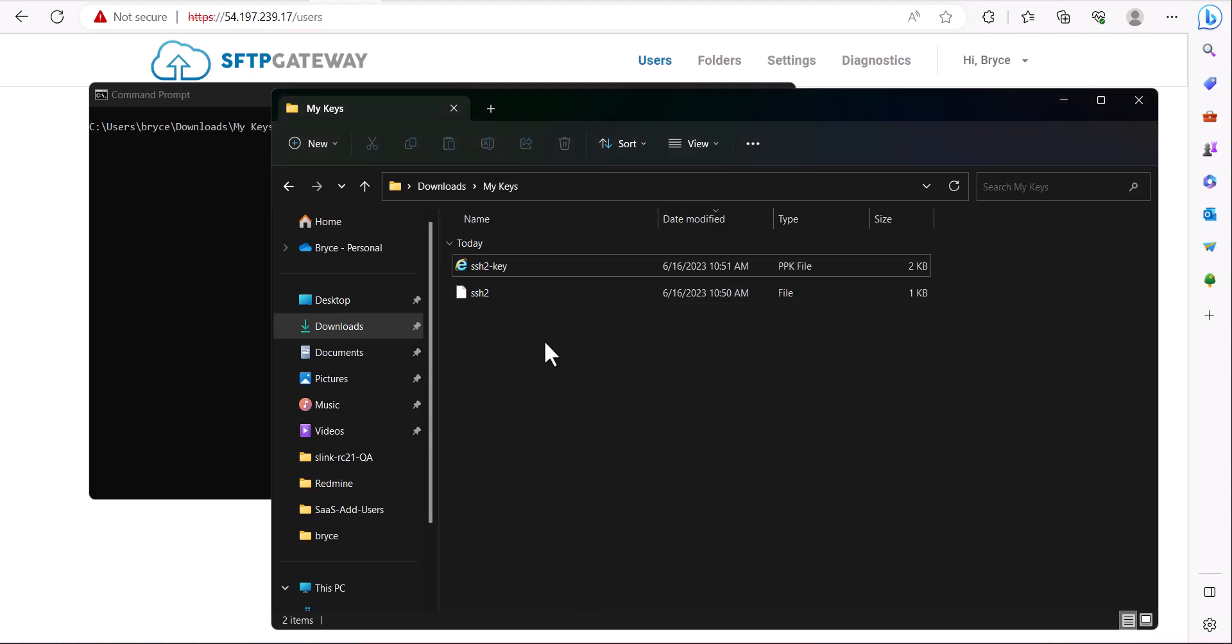If we wanted to get the OpenSSH format for this public key, we have a couple options.